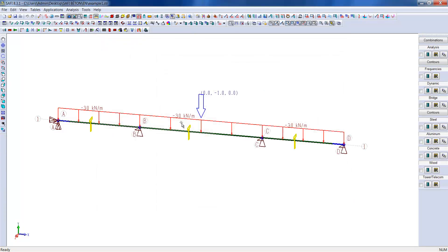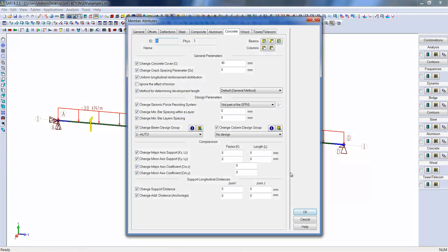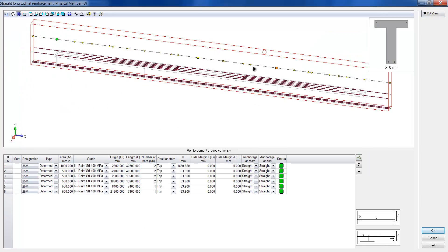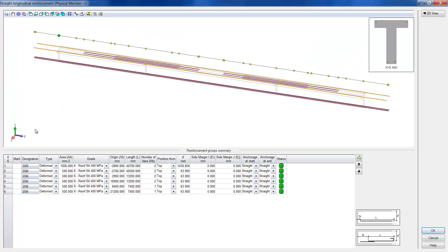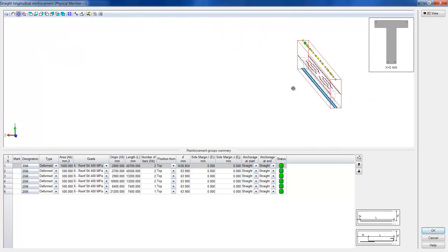We can now see the difference with the previous model. We can note that there are now two 35M bars in the lower section.